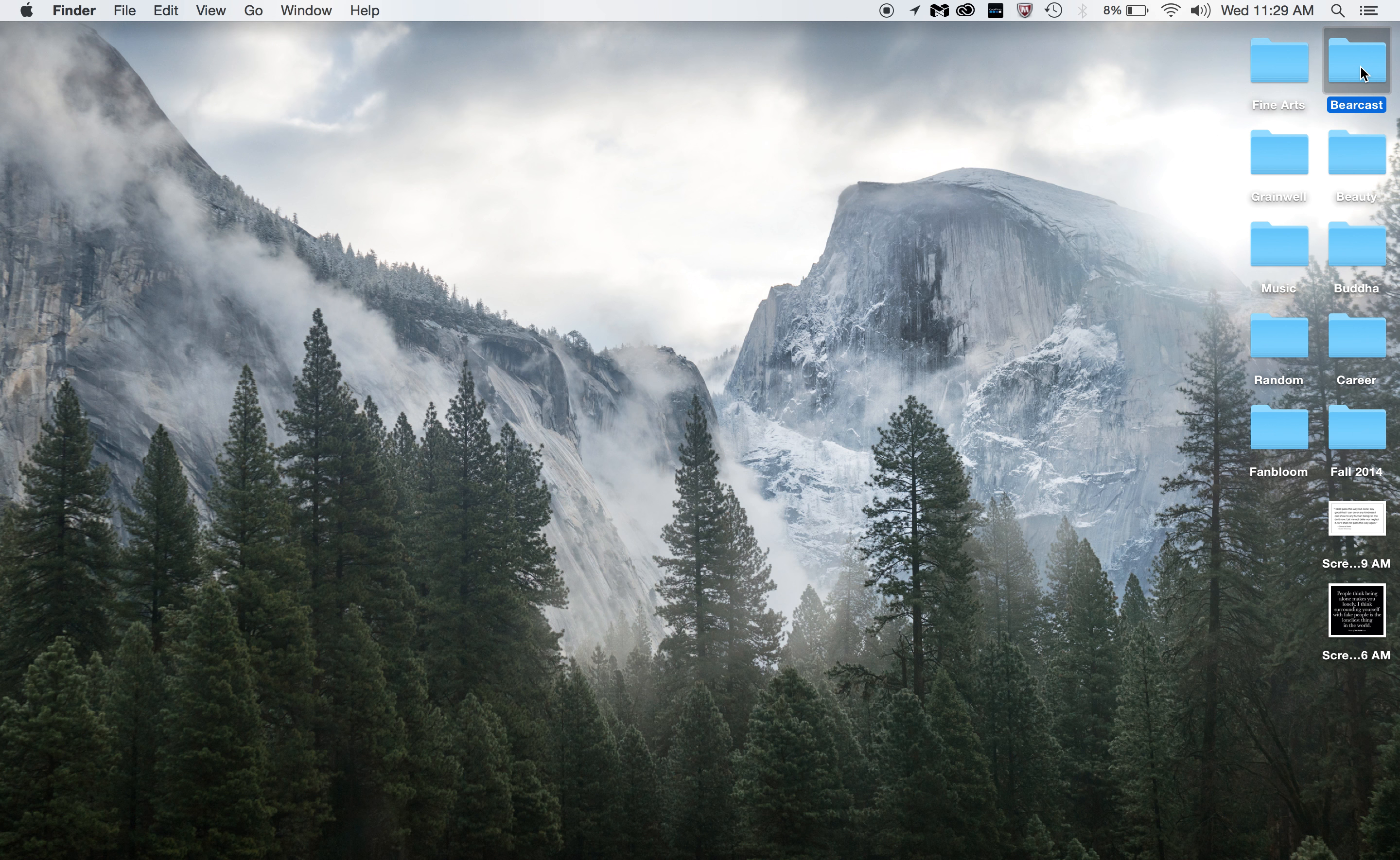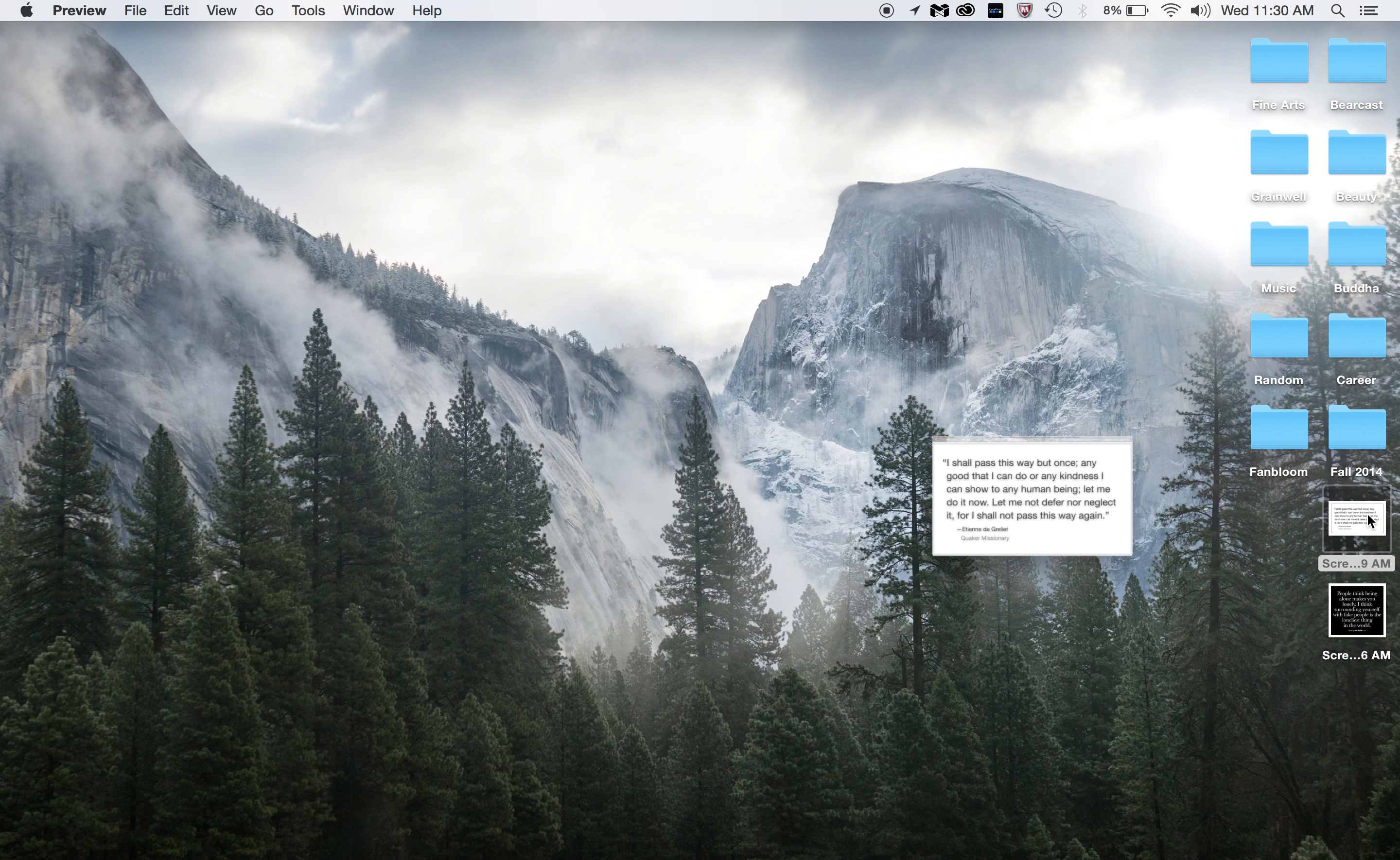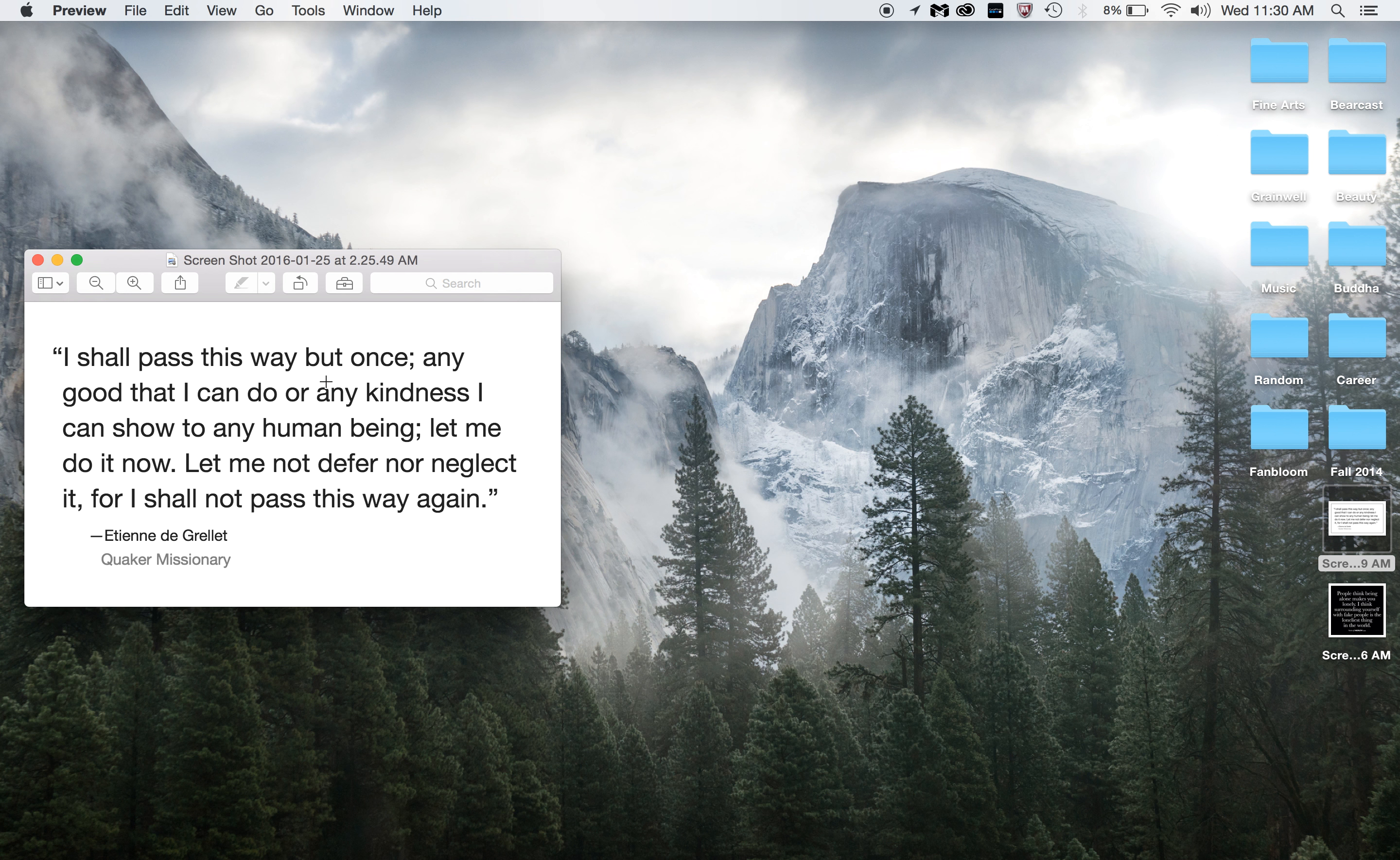Some of you guys might be in BearCast, so there's all my logos and stuff for when I did Student Media Practicum. This screenshot right here, I remind myself to read because it is my favorite quote. I shall pass this way but once. Any good that I can do or any kindness I can show to any human being, let me do it now. Let me not defer nor neglect it, for I shall not pass this way again.